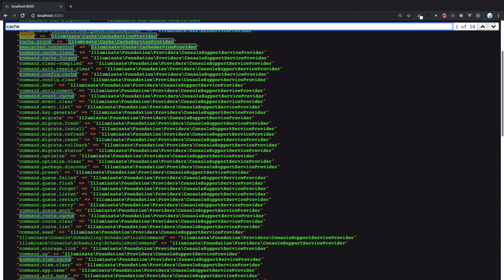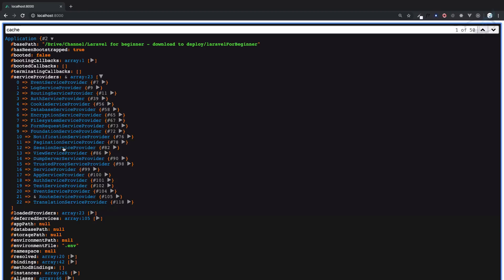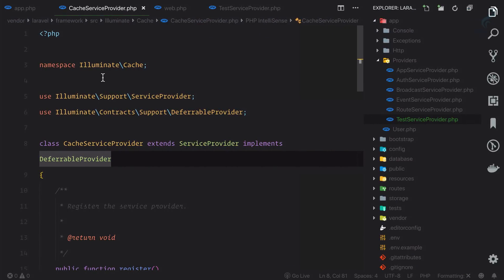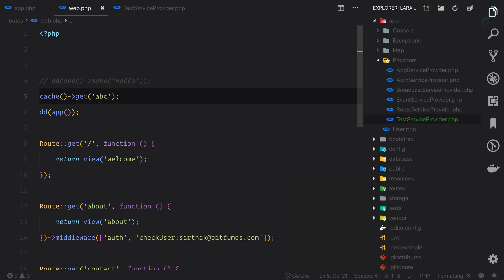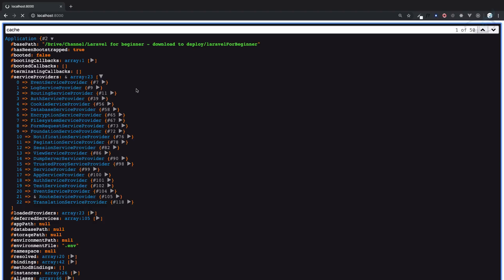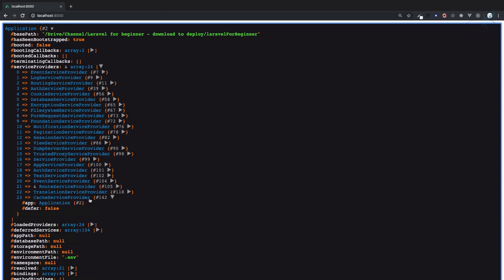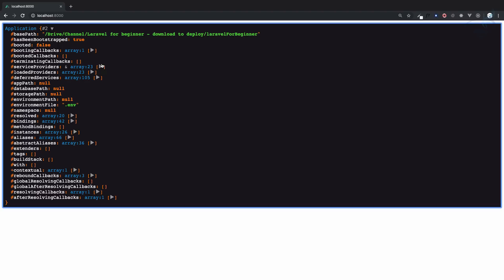If I search for 'cache', I can find it in deferred service providers but not inside the loaded service providers. Currently we have 23 service providers registered for this request. Now if I use Cache::get('abc') - which won't return anything but we are using the cache service - and refresh, you can see we now have 24 service providers, meaning the CacheServiceProvider was added. If you use it, it gets added; otherwise it won't be included. Commenting that out gives us 23 again.